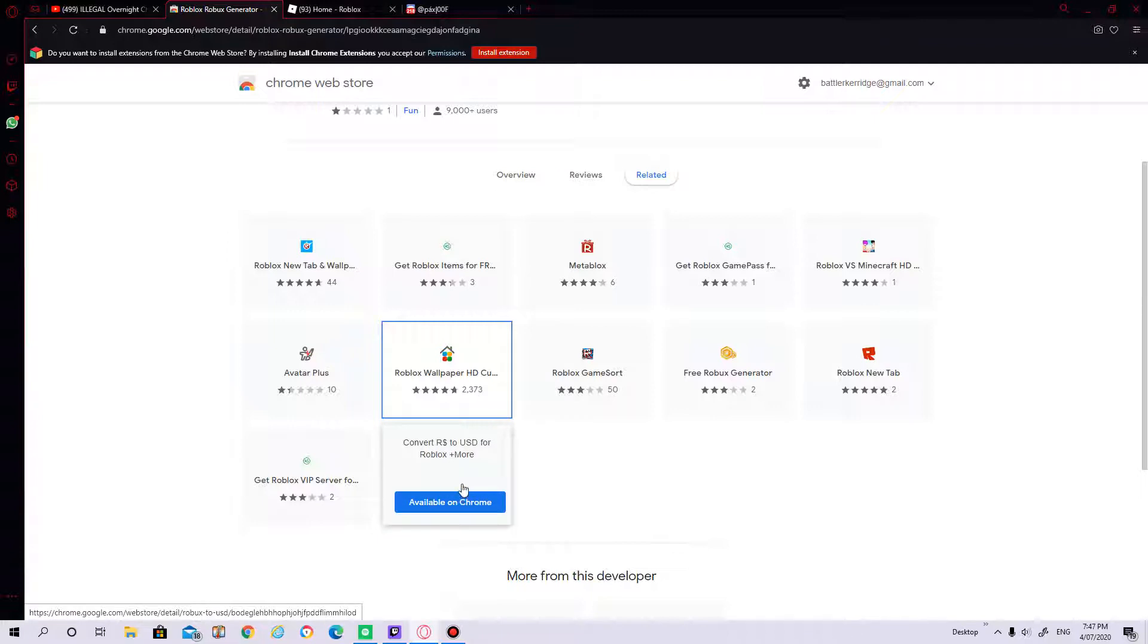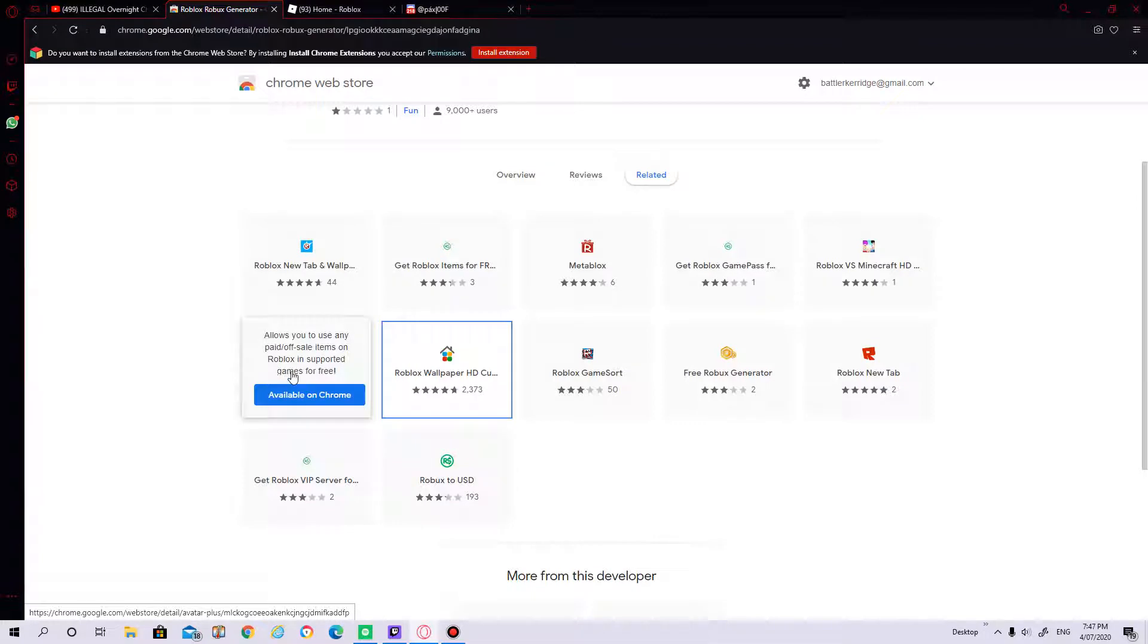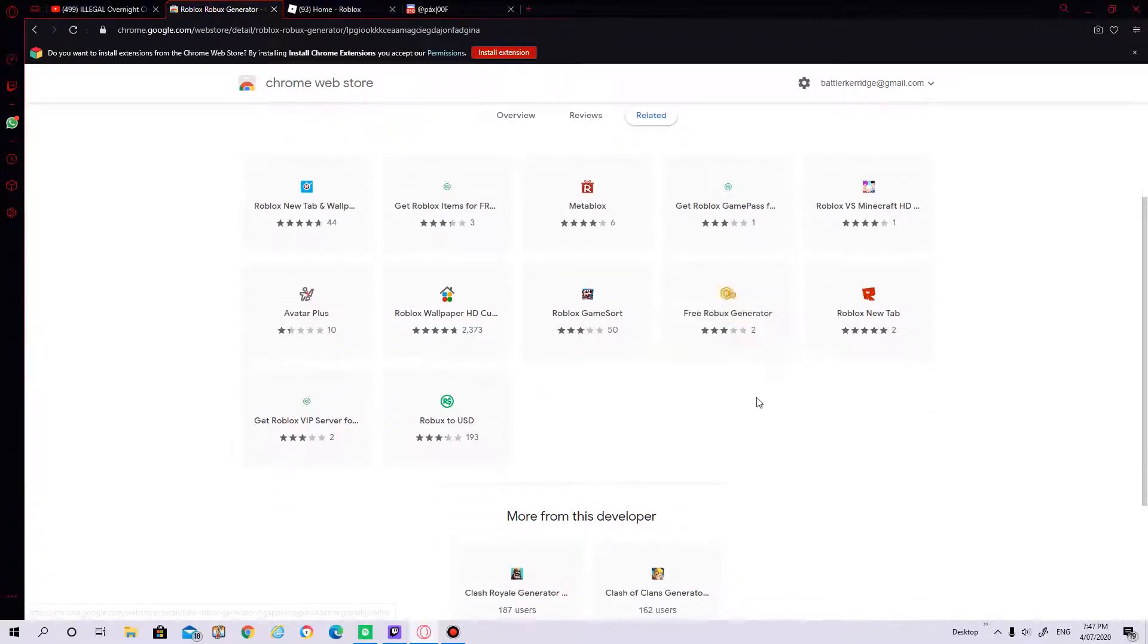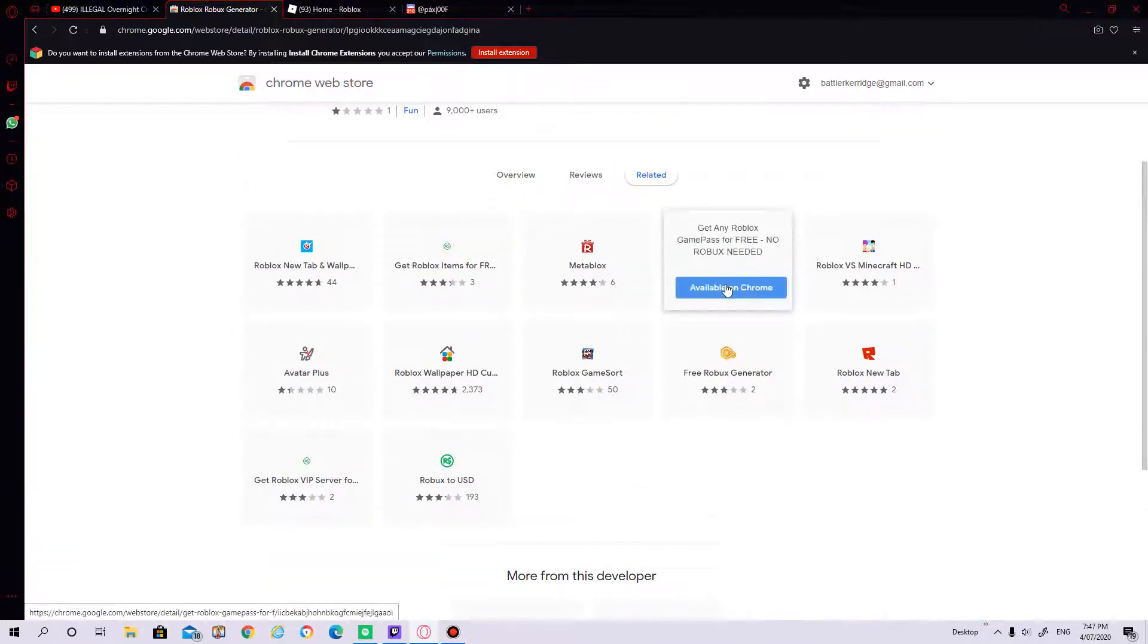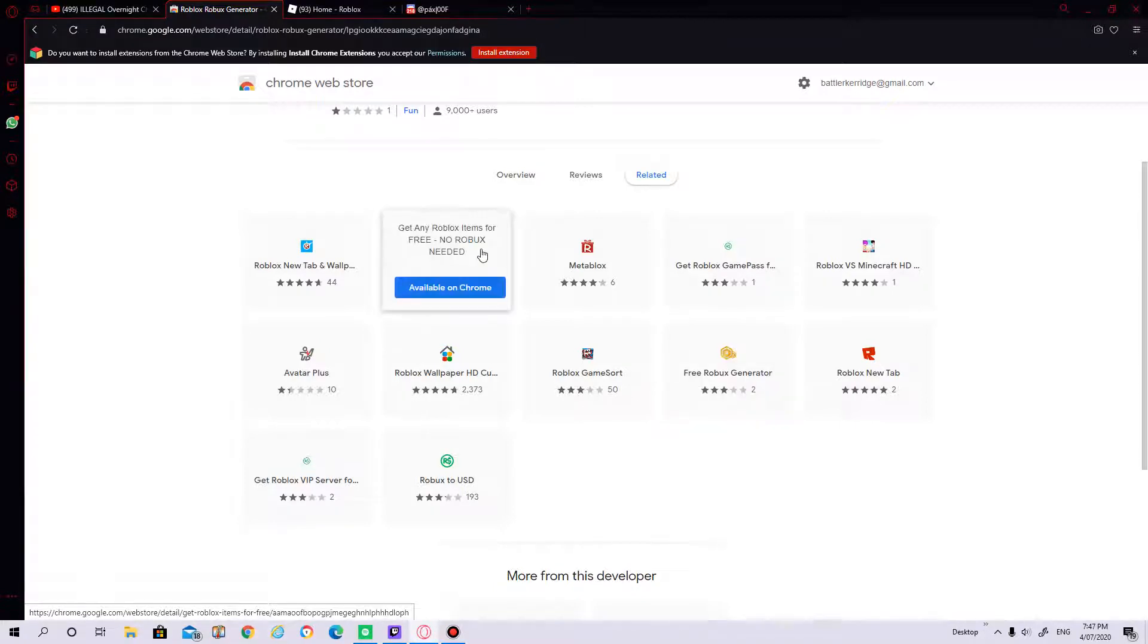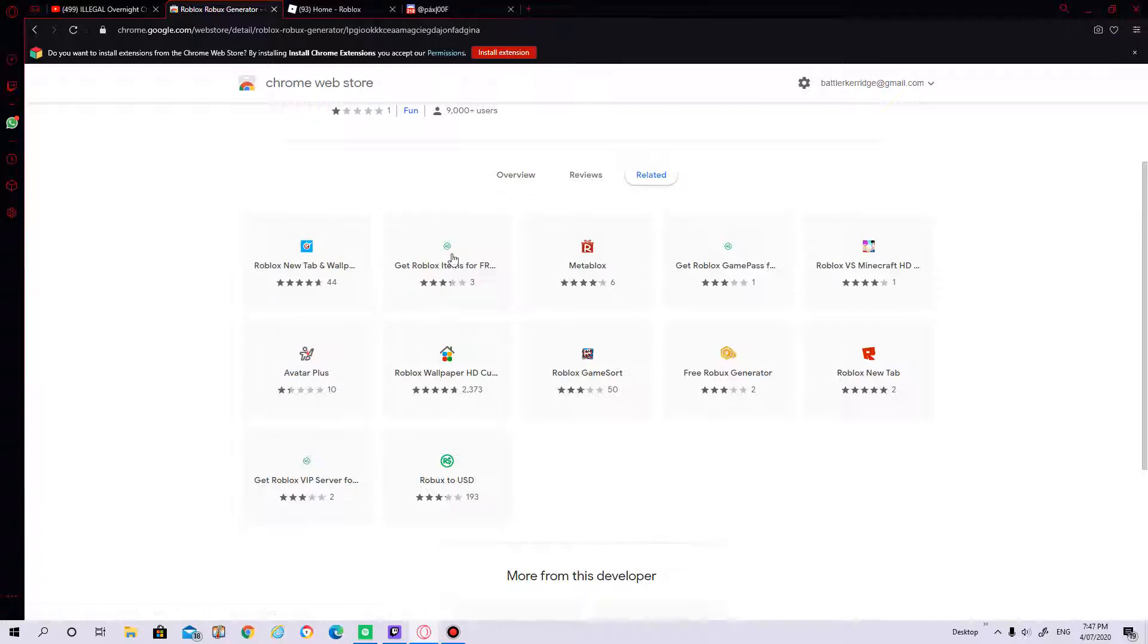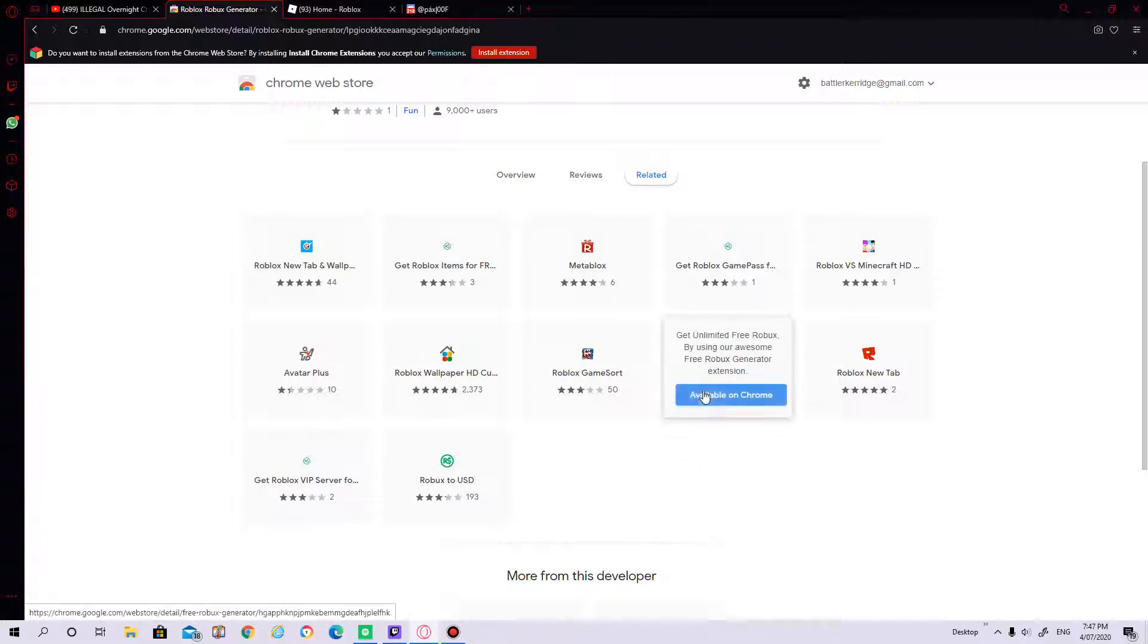Robux to USD, well I already got that. As you can see, all these, well not all these, some of these are scams. Get any Roblox game pass for free, no Robux needed. That's one, that's two, that's three, four. Wow. So maybe one of these, maybe next video I might install one of these.